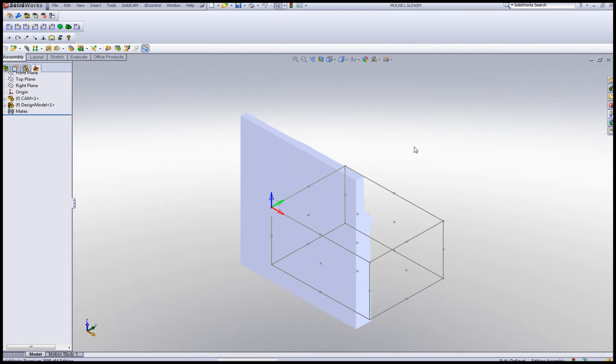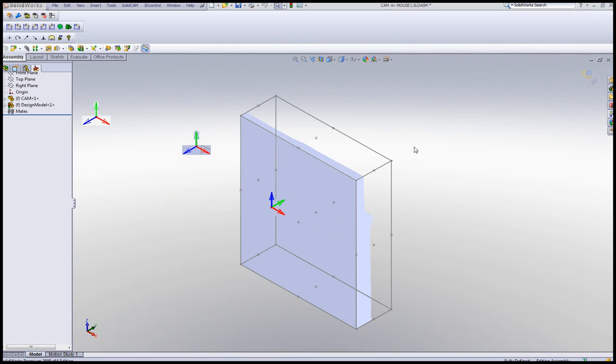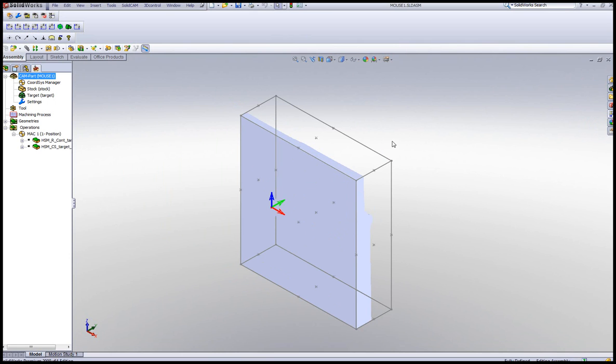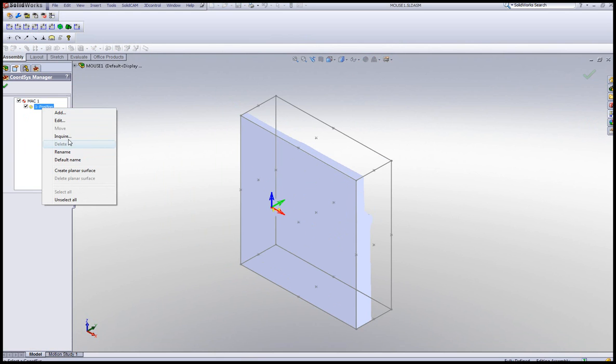and it's even lying in a different position. The stock has rebuilt itself, but I want to reposition my coordinate system. So I'll just have to go back now into my coordinate system, do edit.